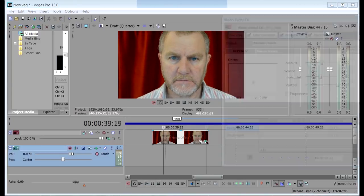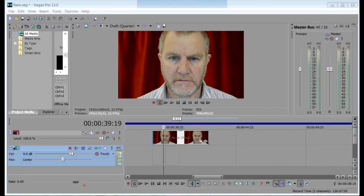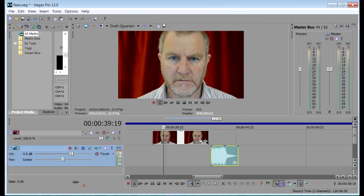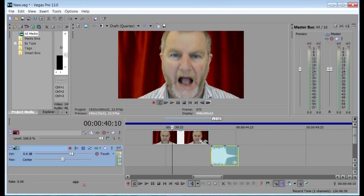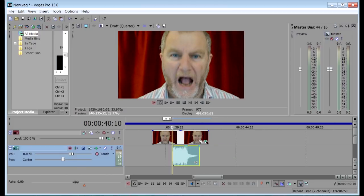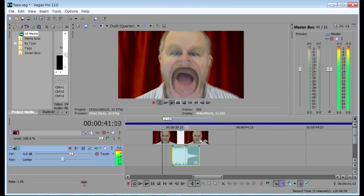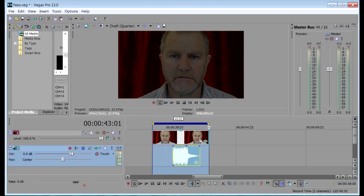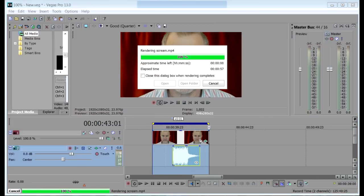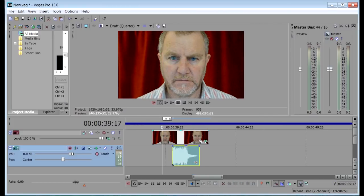All that's left now is to bring in the scream sound effect. If you want to use the same sound effect, you can find a link in the write-up below. Add the effect to where the scream starts, and you're done. Select the clip, render to video, and this is what you get.